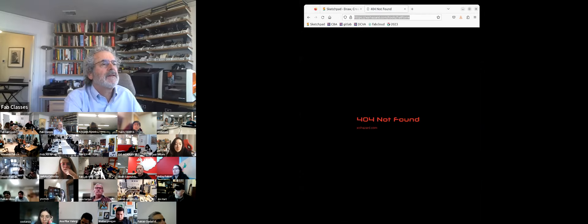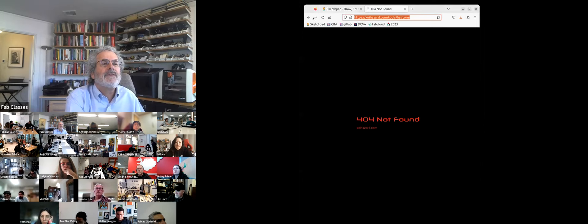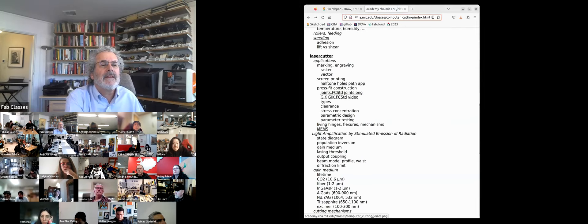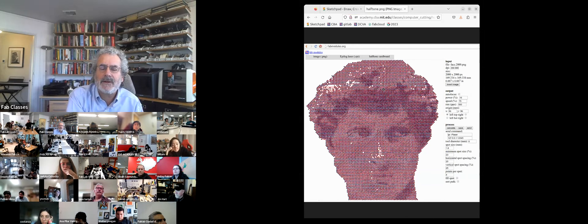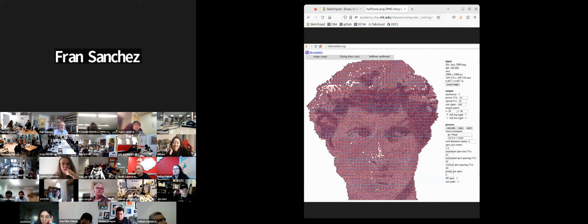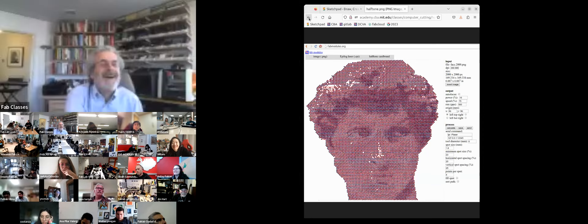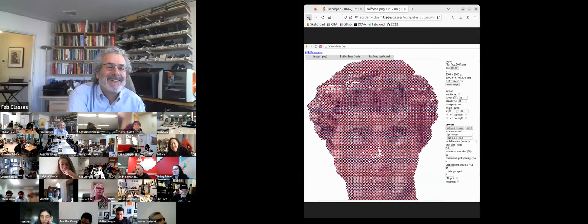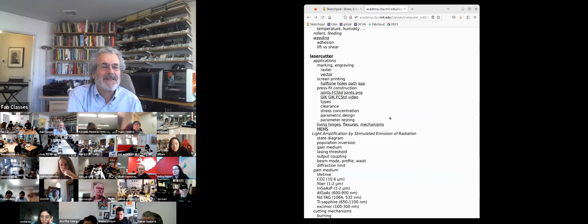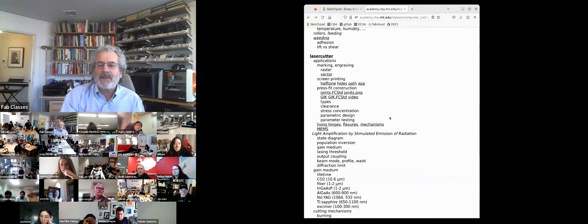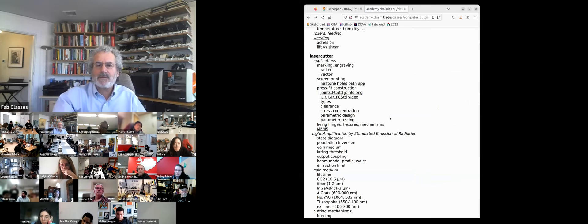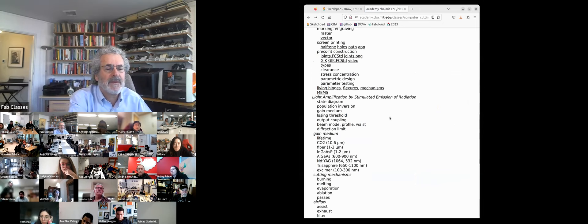I did that halftoning in a predecessor to mods. Fran, we should port the halftoning to the current mods project. The focus for this week is cutting through and making press-fit assembly.